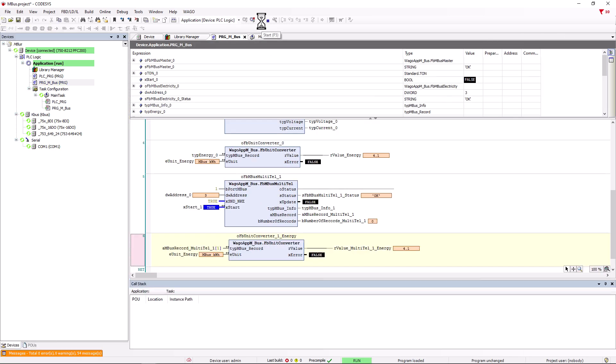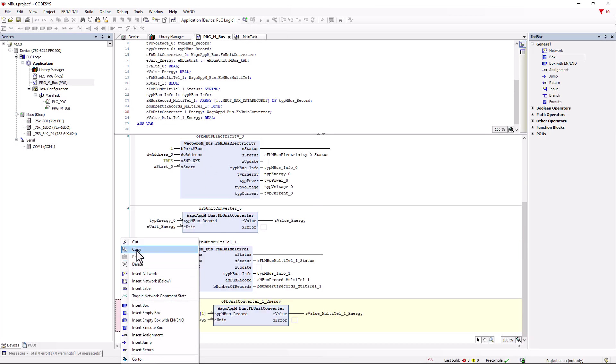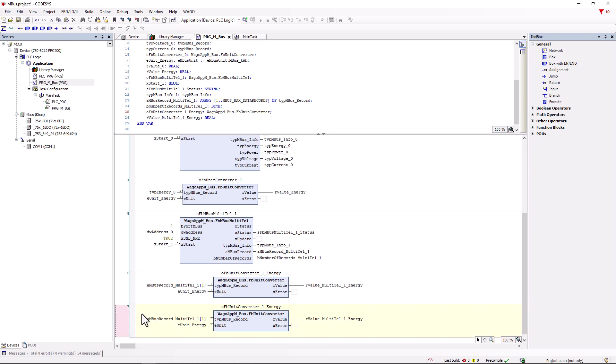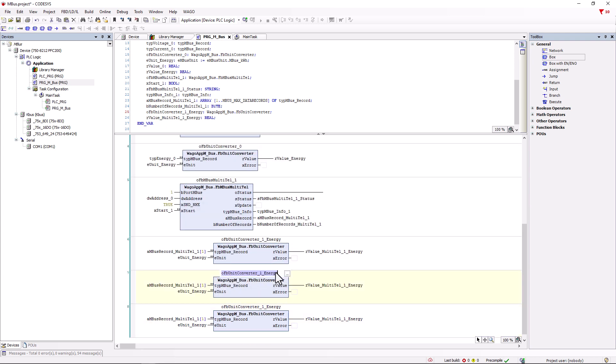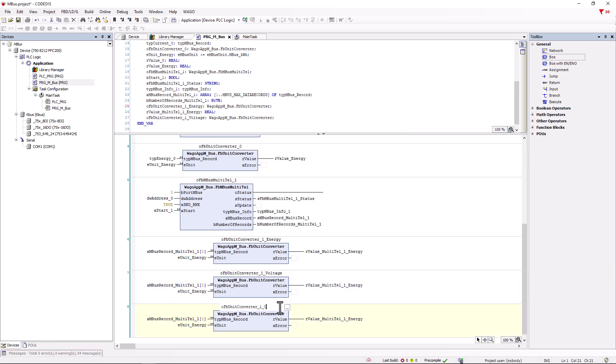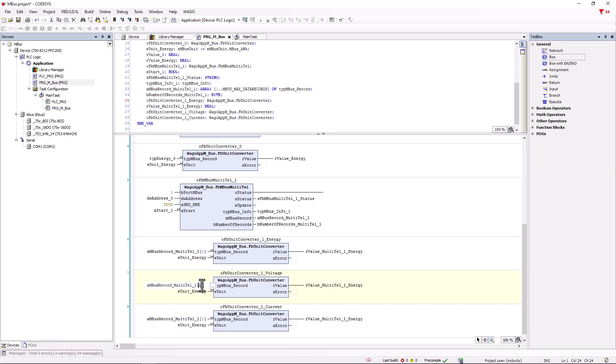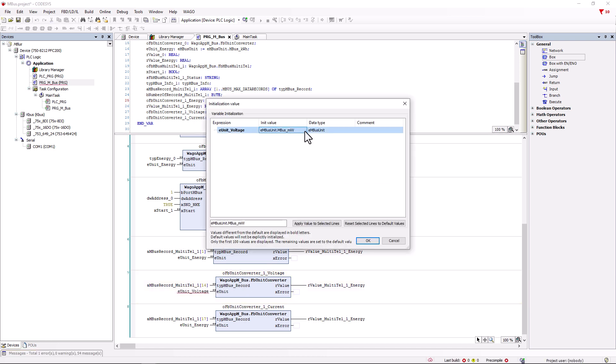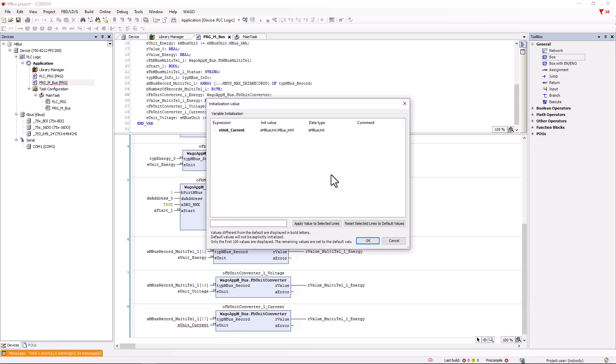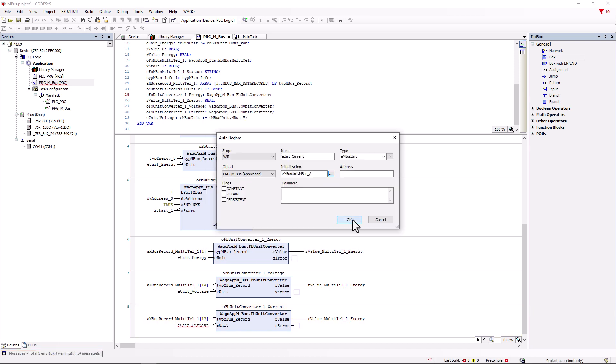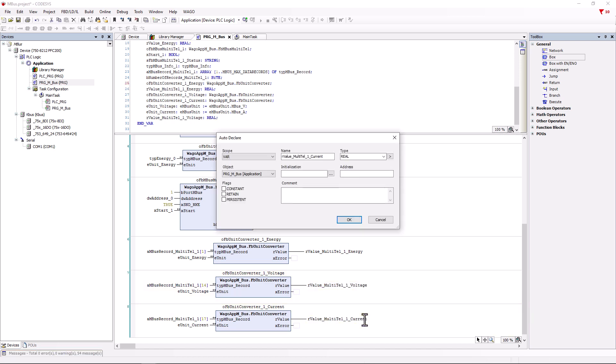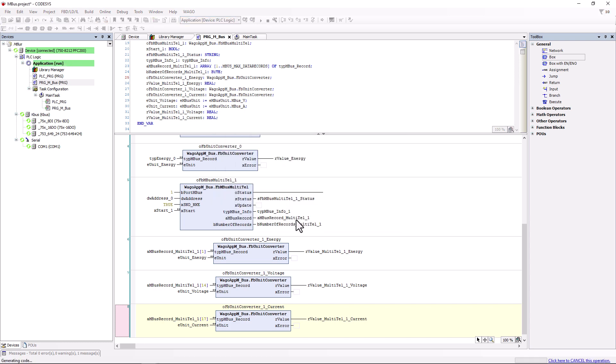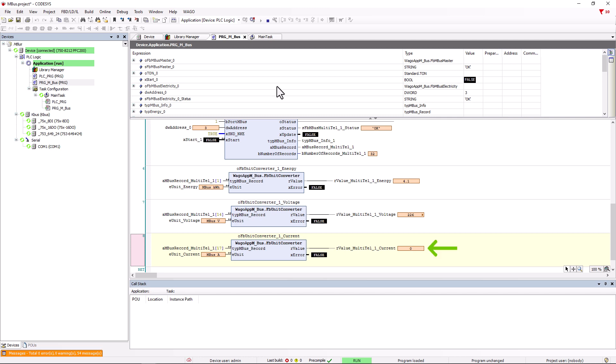And we can read out the energy in the correct unit but now via the Multi-Tel function. In order to read out the other values, for example those we cannot read with the electricity module, we create two new networks with copy and paste including the unit converter and change the names and array positions. 14 for the voltage in phase 1 and 17 for the current in phase 1. In each case a corresponding variable for the unit and output is also created and we can test the application. The three values are displayed to us and if we now switch a load on L1, the current in L1 also increases.